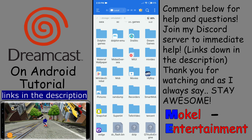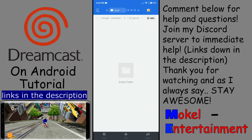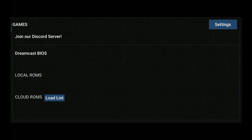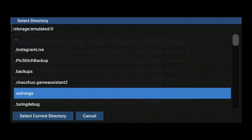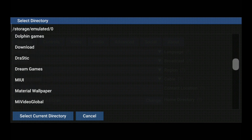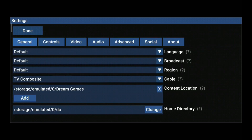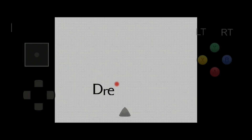Find your game, hold it down, hit Cut, find DC Games, and then hit Paste. After that, go back into Recast, go to Settings, and find Content Location — the fifth one down — and hit Add. Find the folder where your games are stored, click it, hit Select Current Directory, hit Done, and your game should pop up. Click on it and it just starts playing.